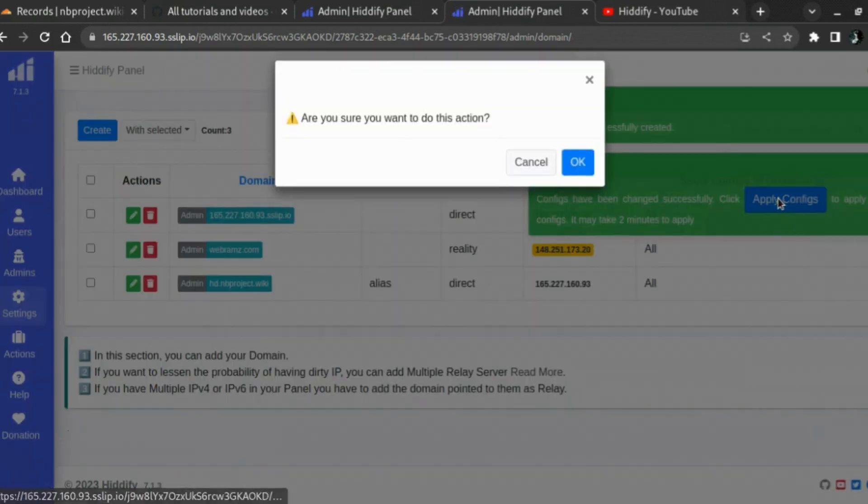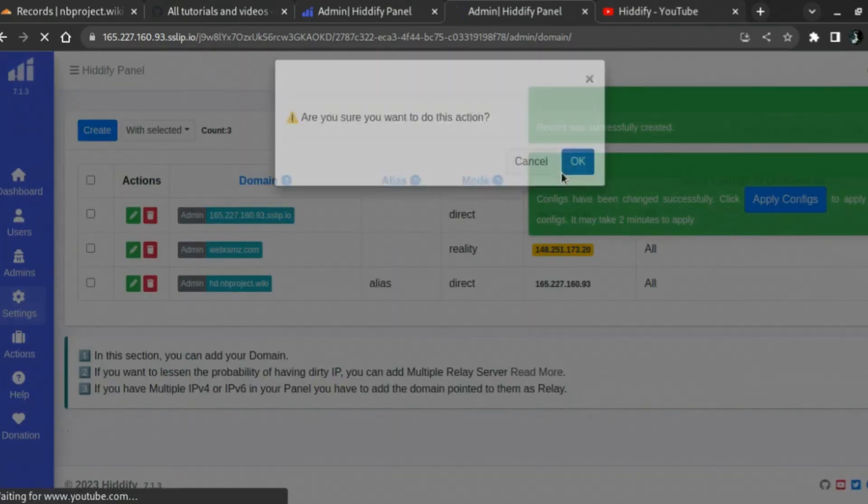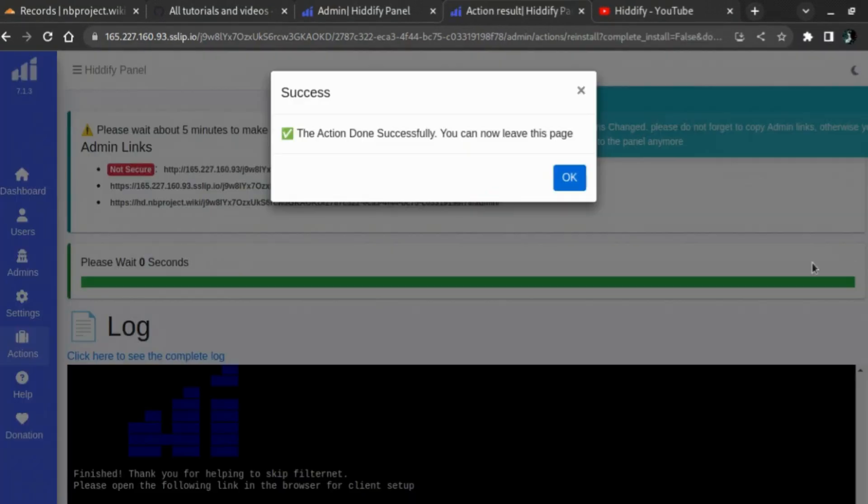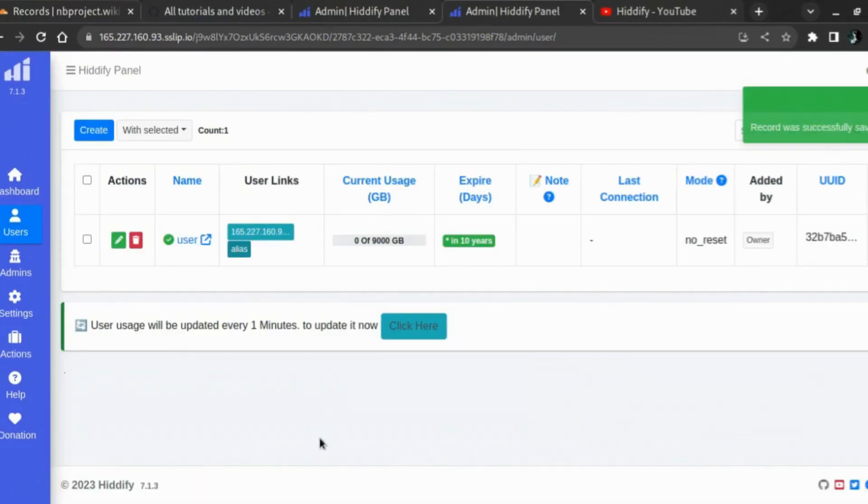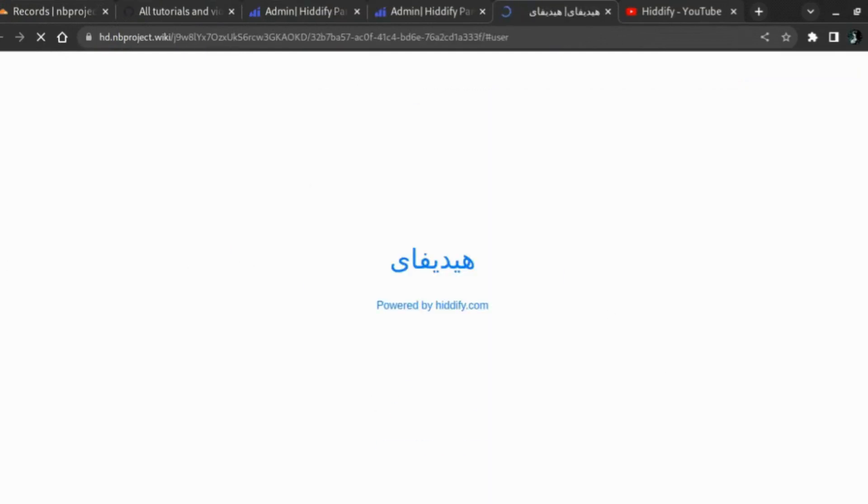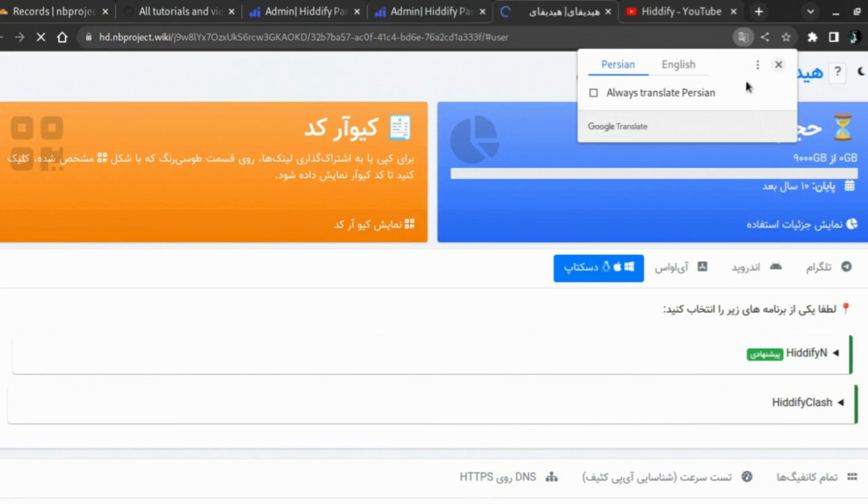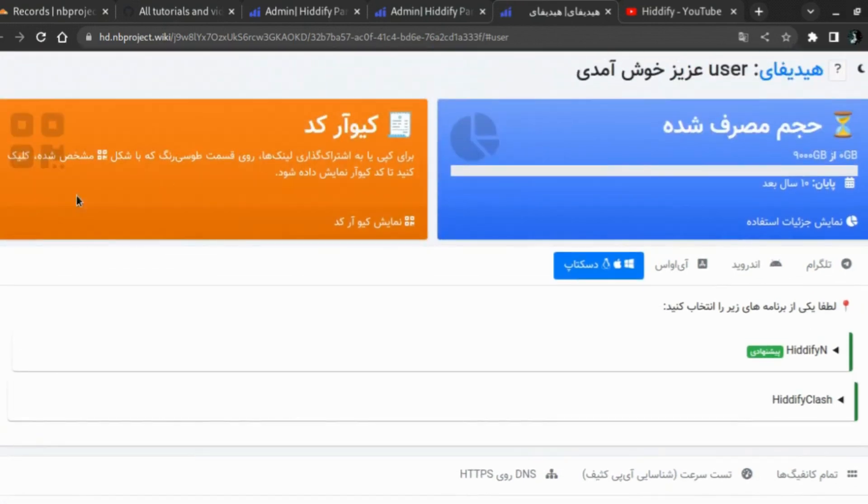And you can apply the config again, so you will get the 'you can now leave this page' message again. Just click on OK, and then you can just open the user page here. And you are done, everything working well. Thank you for watching.